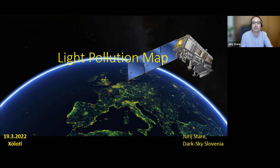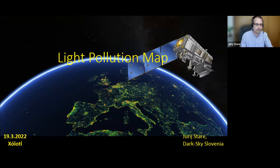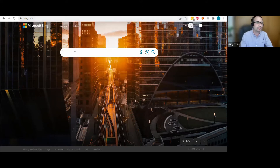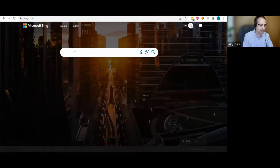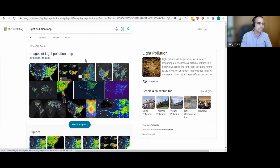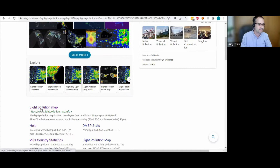This is where my application comes in. The Light Pollution Map is freely accessible by opening a browser and entering www.lightpollutionmap.info, or by simply searching for 'light pollution map' — usually the first result is my map.